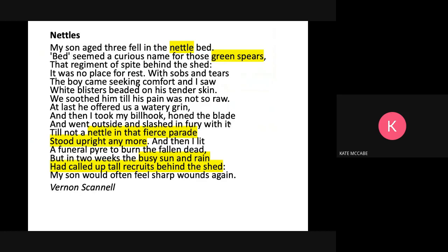I'm going to quickly read the poem to you. 'My son, aged three, fell in the nettle bed. Bed seemed a curious name for those green spears, that regiment of spite behind the shed. It was no place for rest. With sobs and tears the boy came seeking comfort and I saw white blisters beaded on his tender skin. We soothed him till his pain was not so raw. At last he offered us a watery grin. Then I took my billhook, honed with the blade, and went outside and slashed in fury with it till not a nettle in that fierce parade stood upright anymore. And then I lit a funeral pyre to burn the fallen dead. But in two weeks the busy sun and rain had called up tall recruits behind the shed, and my son would often feel sharp wounds again.'